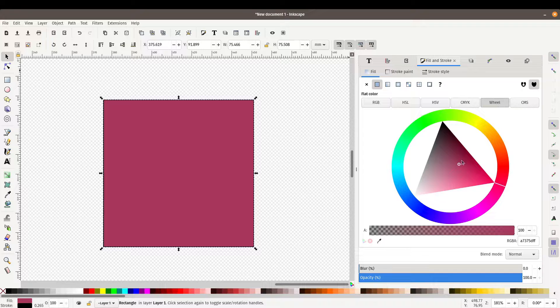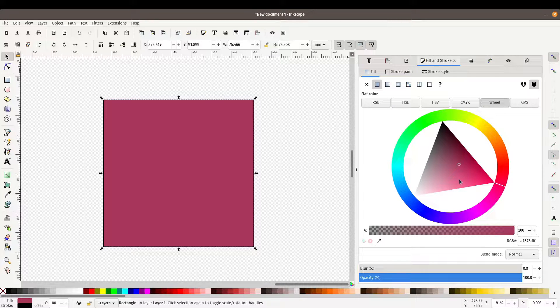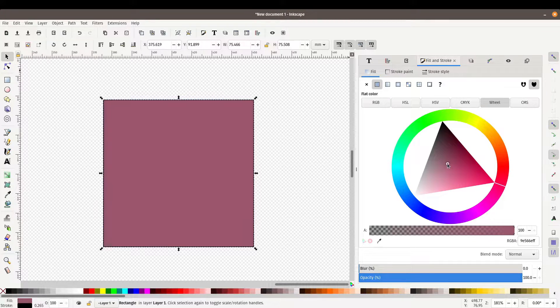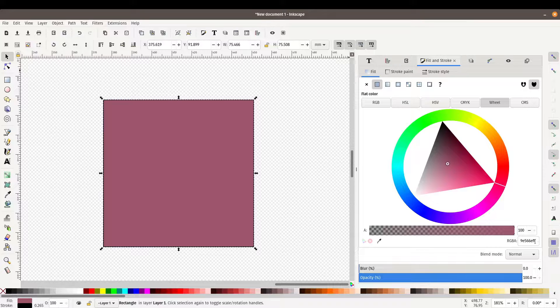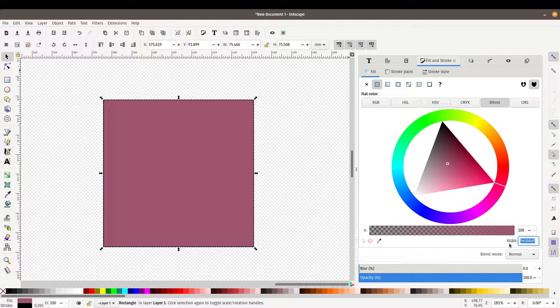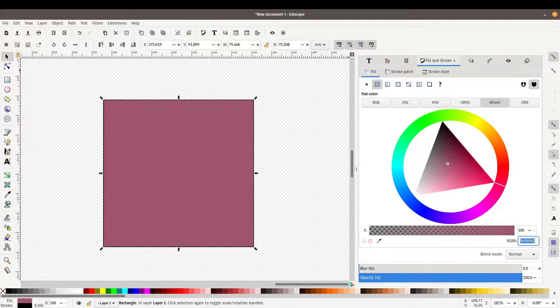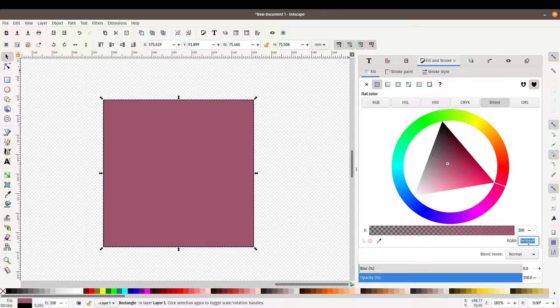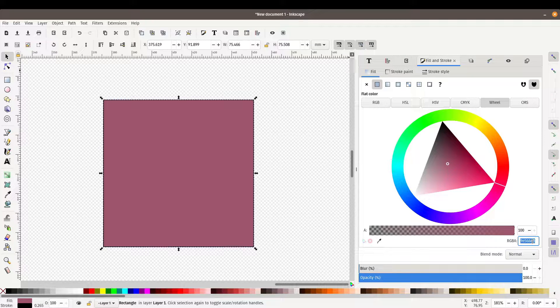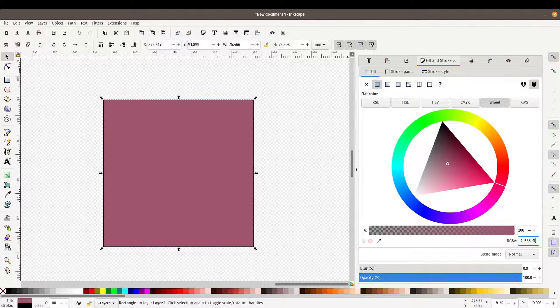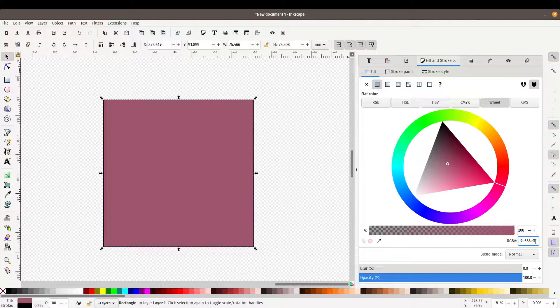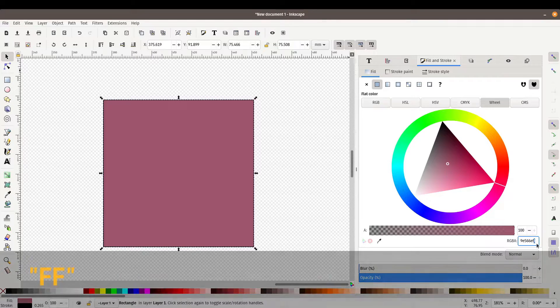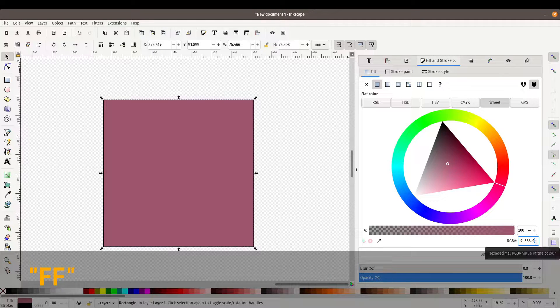You can even enter a hexadecimal value for the color here. So if you've got a hexadecimal code you can enter it over here. Sometimes if it doesn't work properly just make sure to type in an FF at the end.